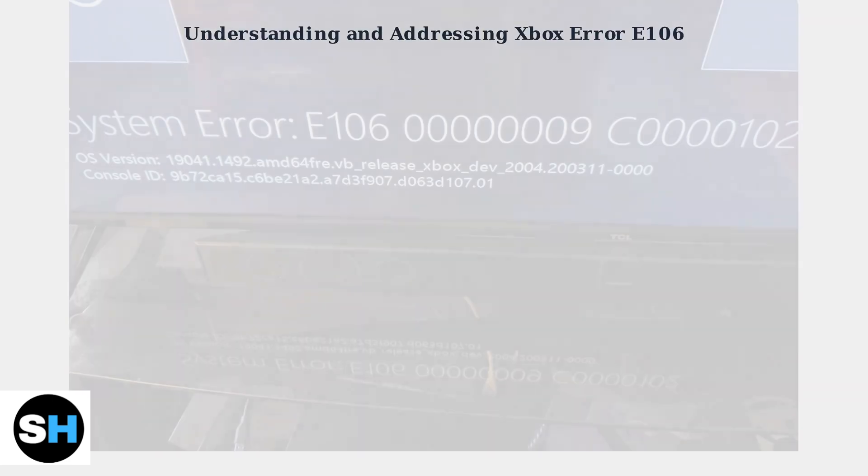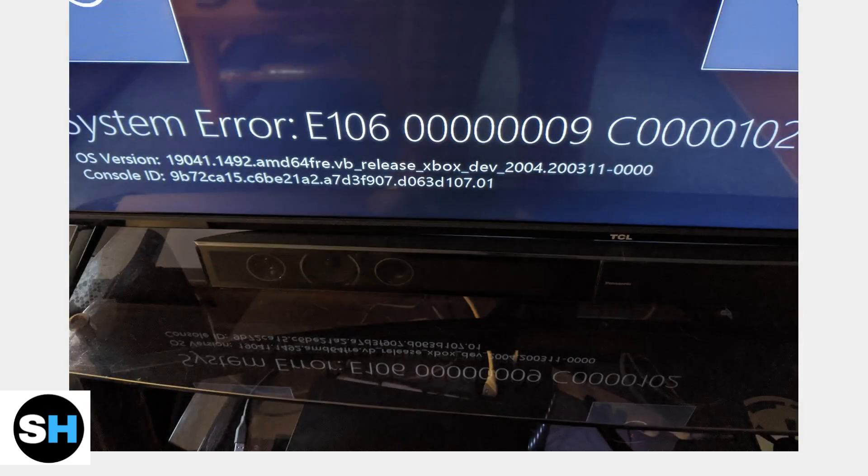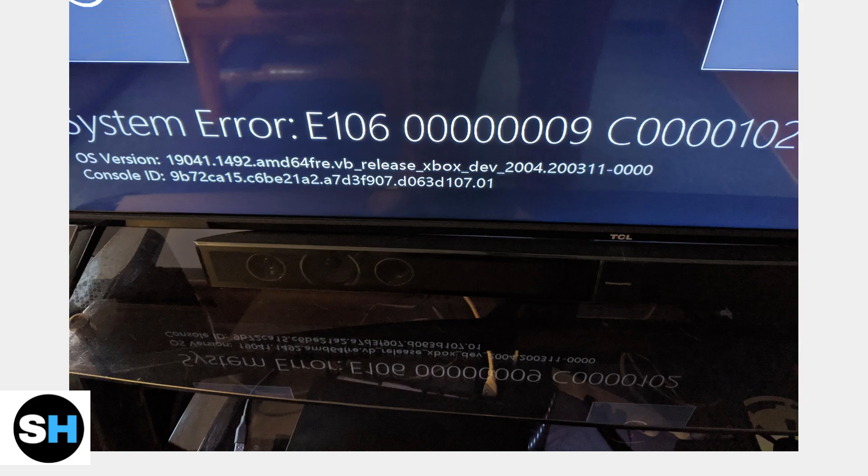Xbox Error E106, or something went wrong, occurs during startup, preventing your console from booting.